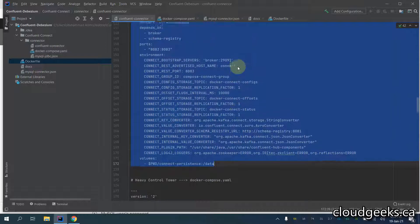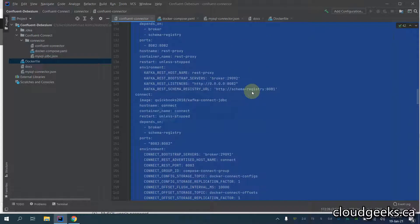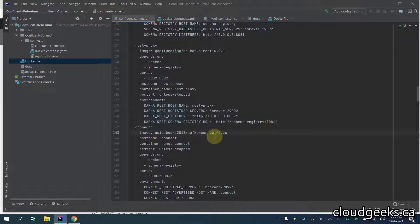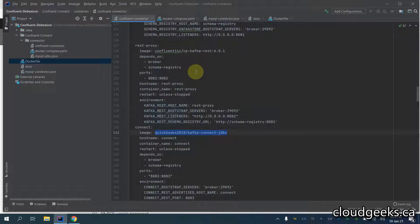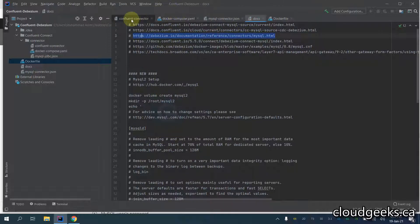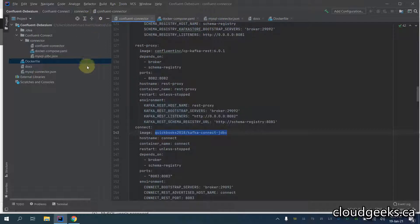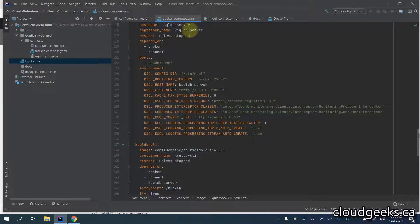So you can use this. If you navigate to the connect section you have to simply update this — this is the Kafka Connect JDBC for MySQL — but I'm not going to cover that in this demo. My aim is to deploy Debezium and connect with MySQL.